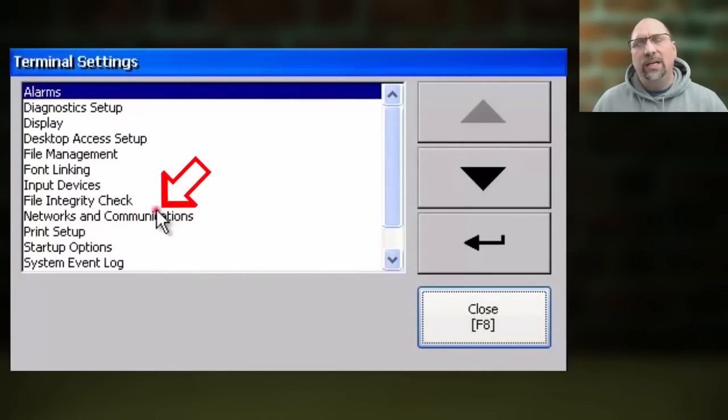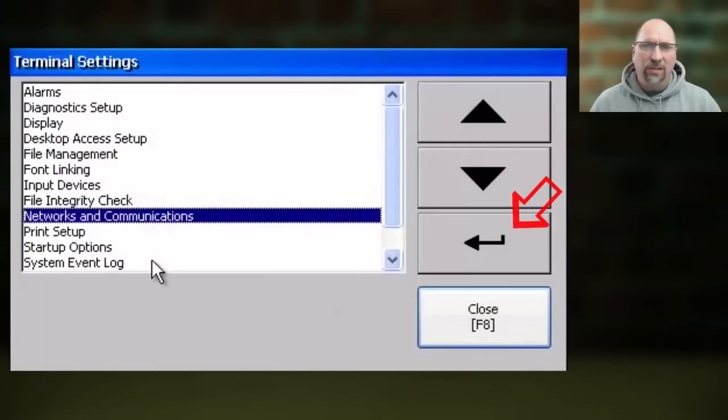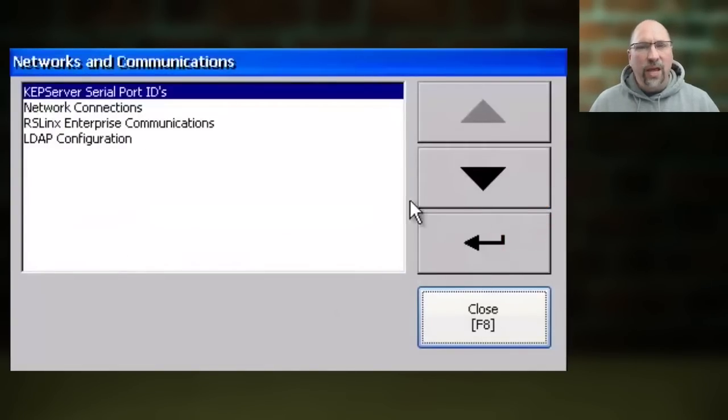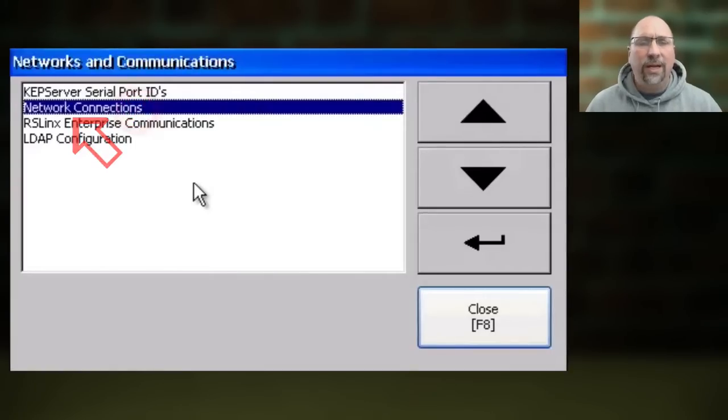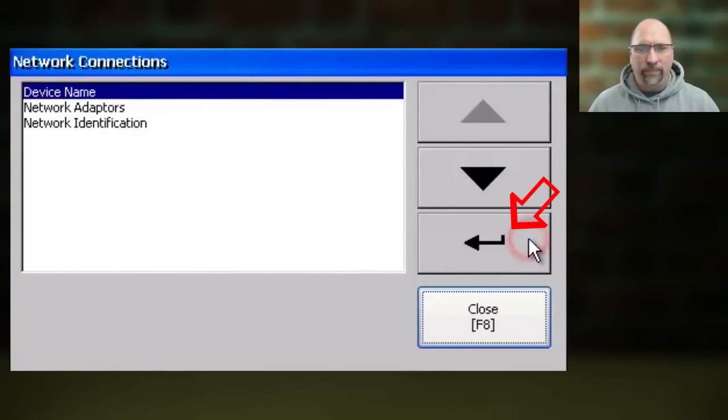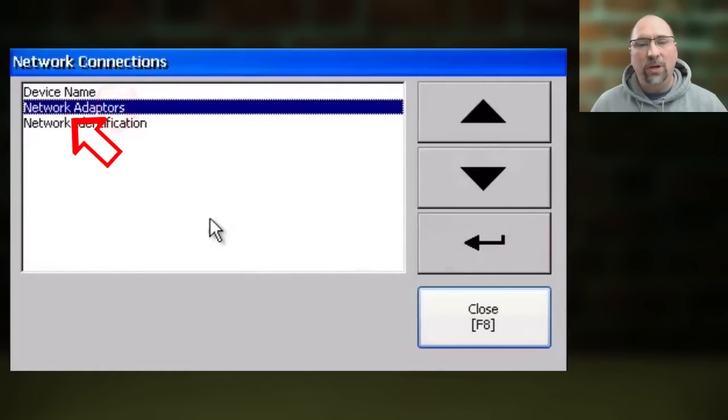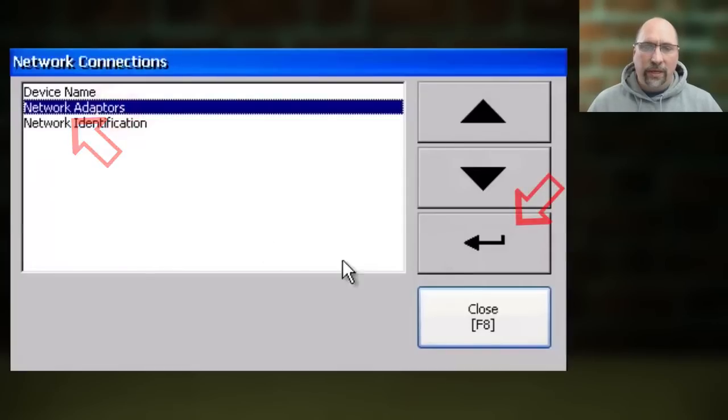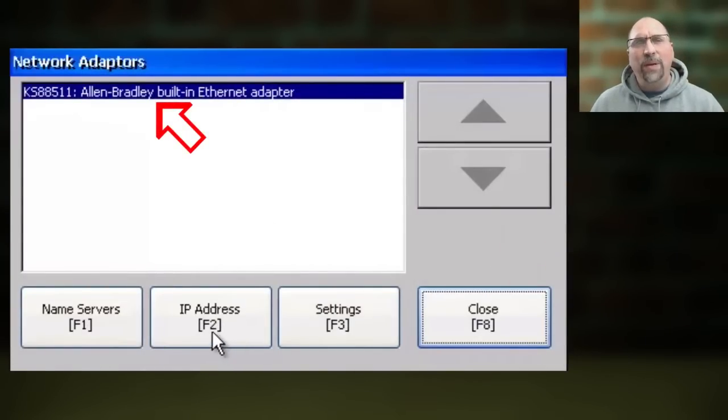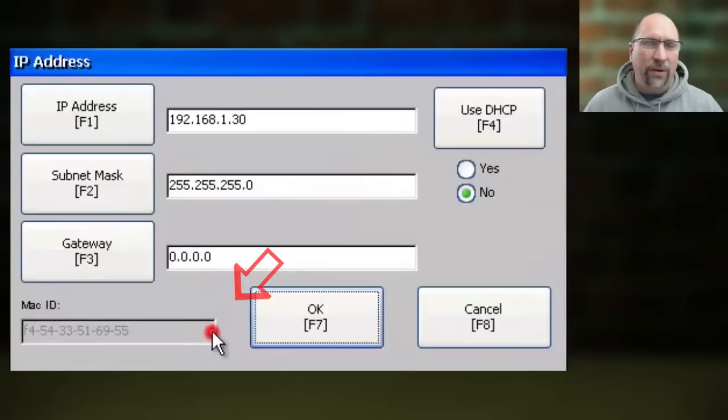Select Networks and Communications and press Enter. Then select Network Connections and press Enter. Select Network Adapters and press Enter, then select AB Built-in Ethernet Controller. Finally, select IP Address.